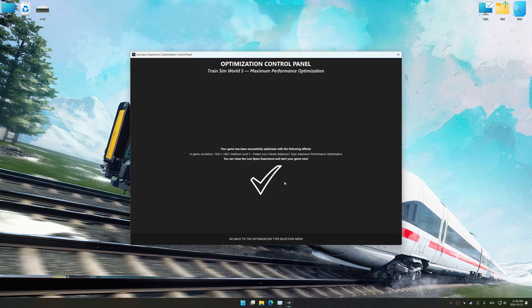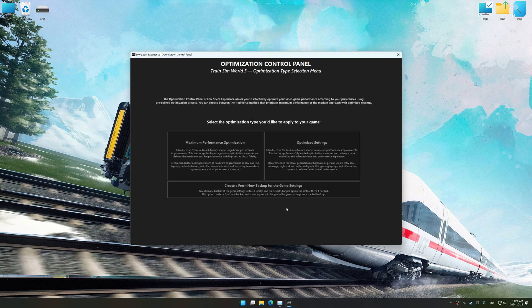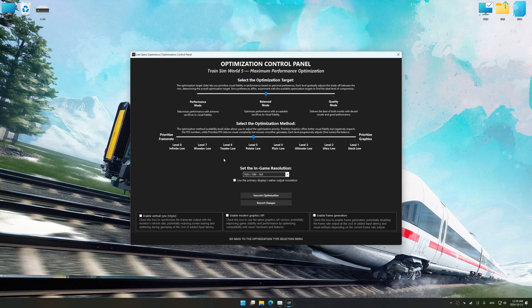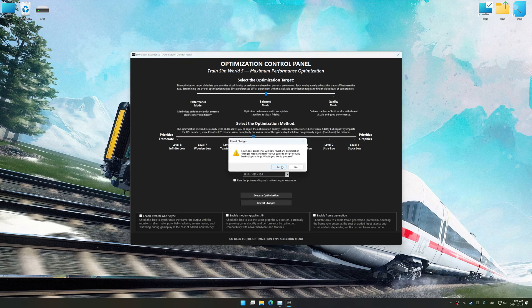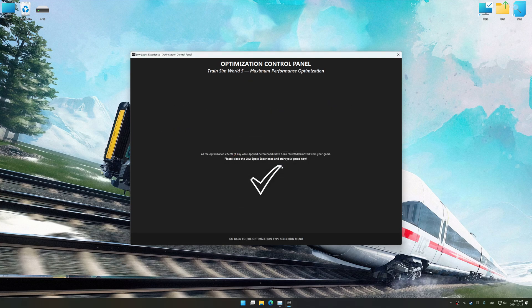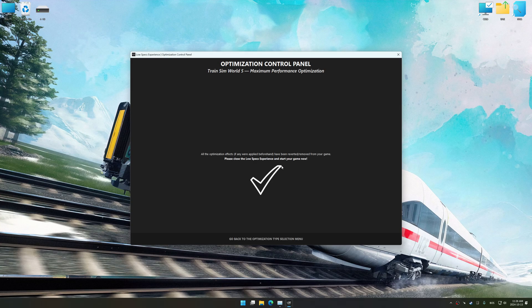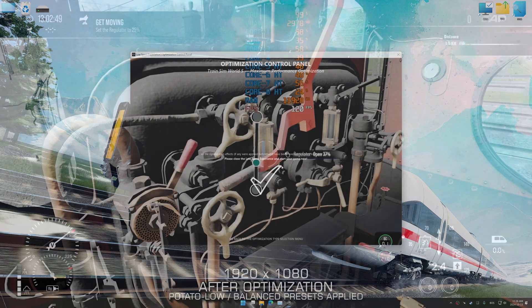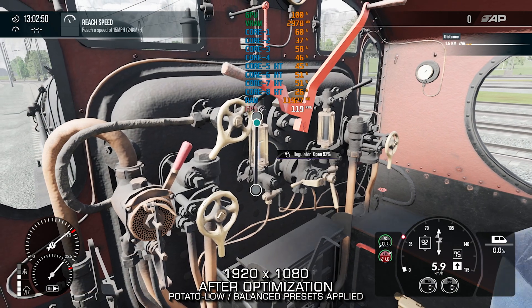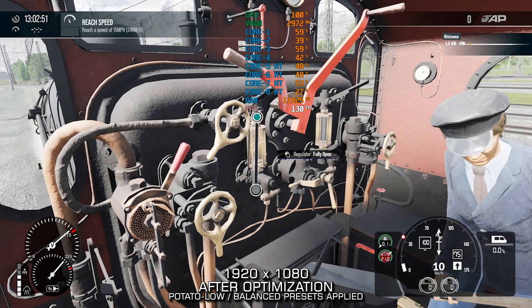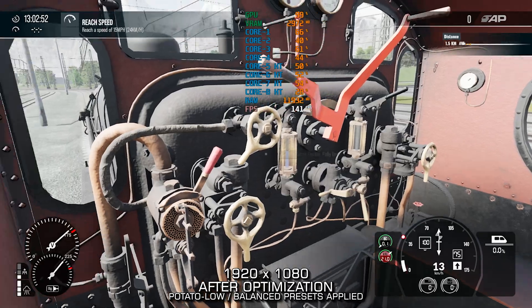If you are unsatisfied with the optimization applied by Low Specs Experience, you can easily remove the optimization effects using the revert changes option. That will do it for this video.